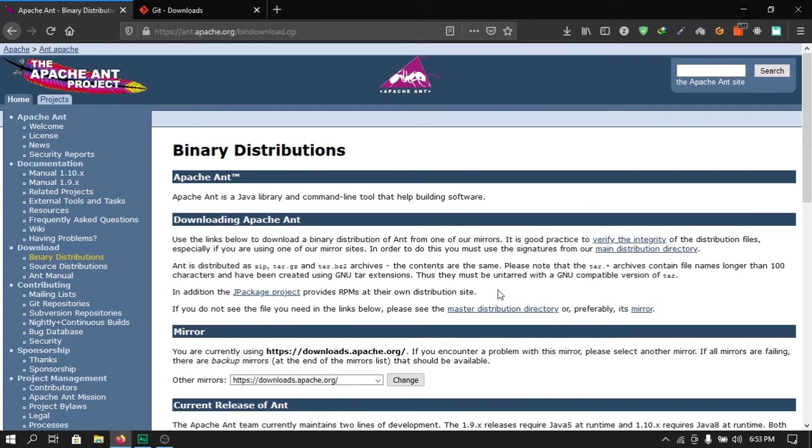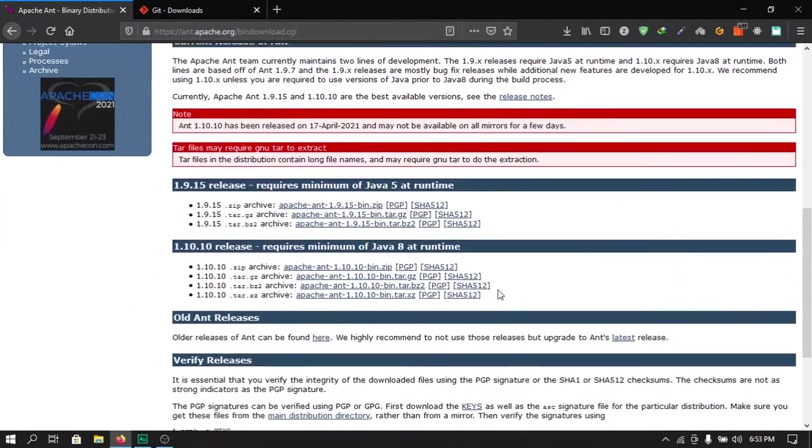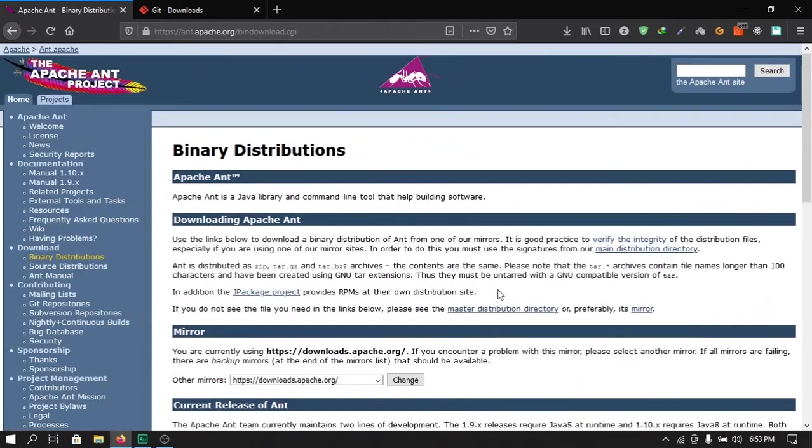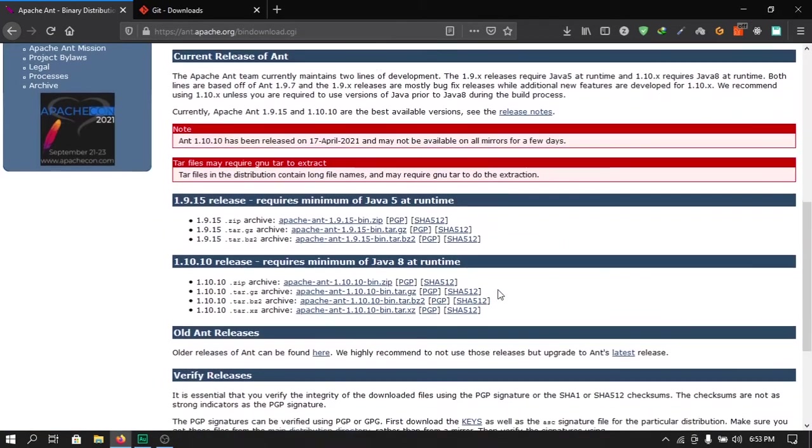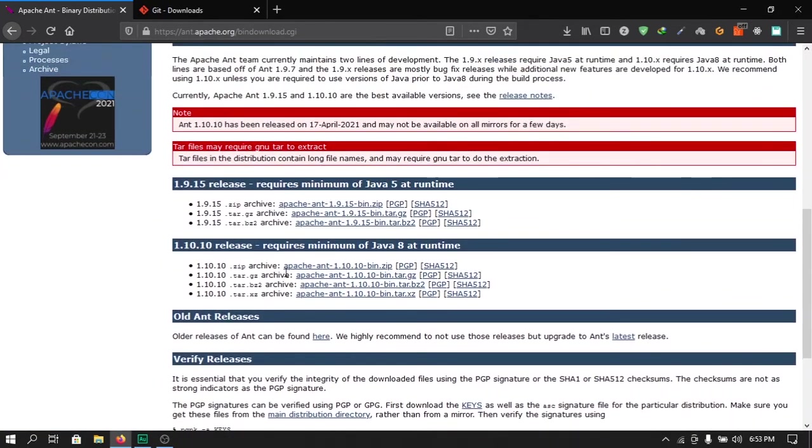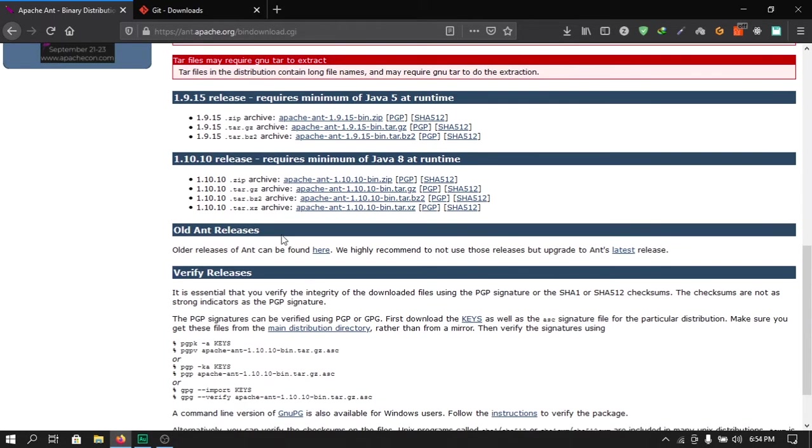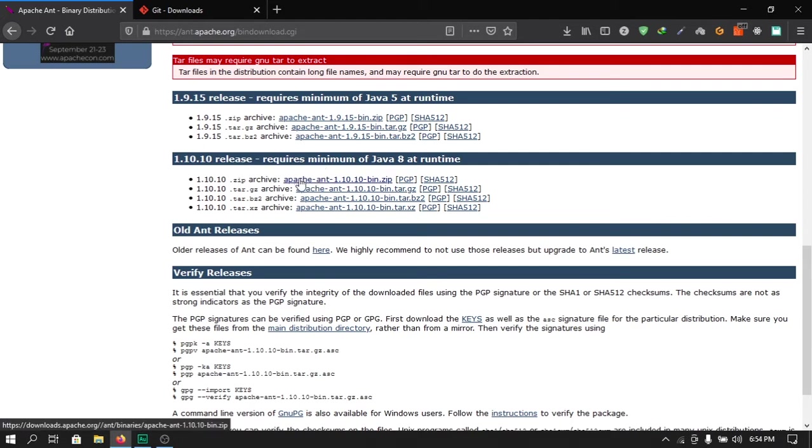To download Apache Ant, open the link from the description or from the course resources and you will be redirected to apache.org. Here you can download different versions of Apache Ant. At the time you are watching this course there may be a newer version and you can go ahead and download that, but for now we will download 1.10.10 release. Download the .zip archive folder.